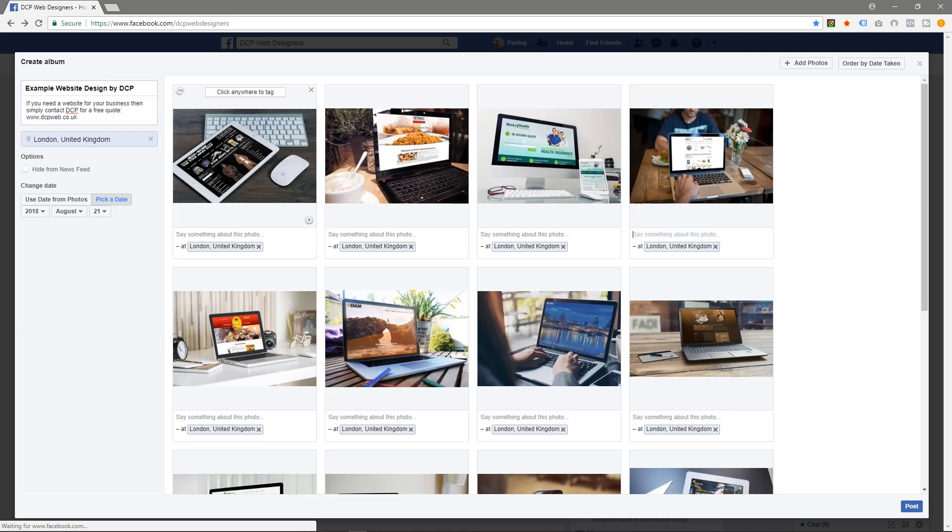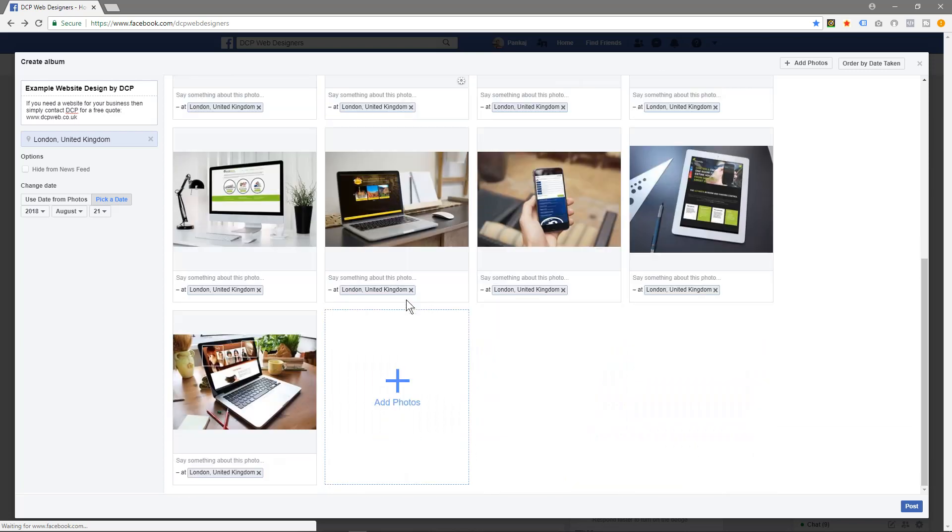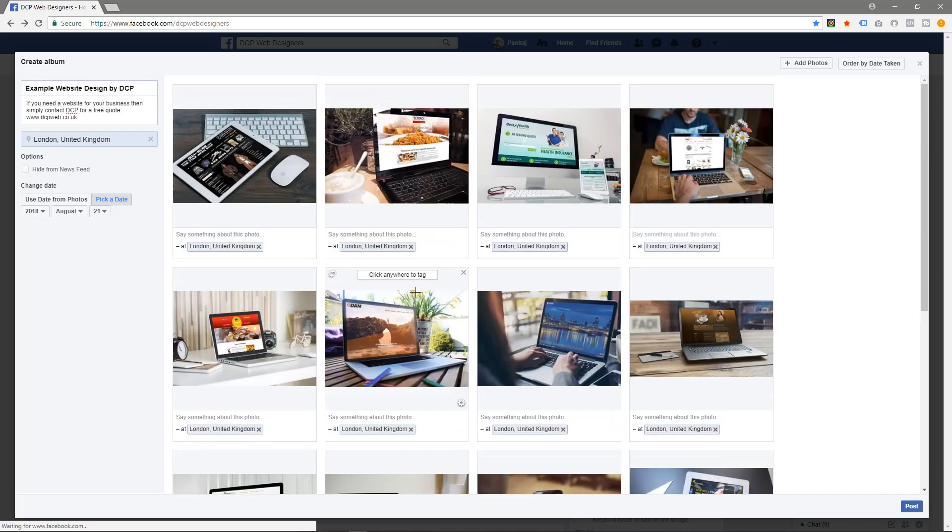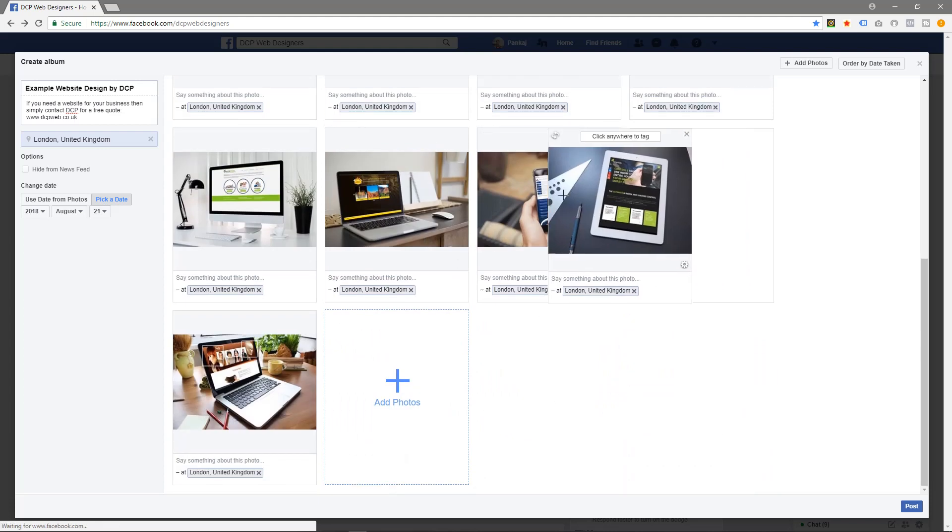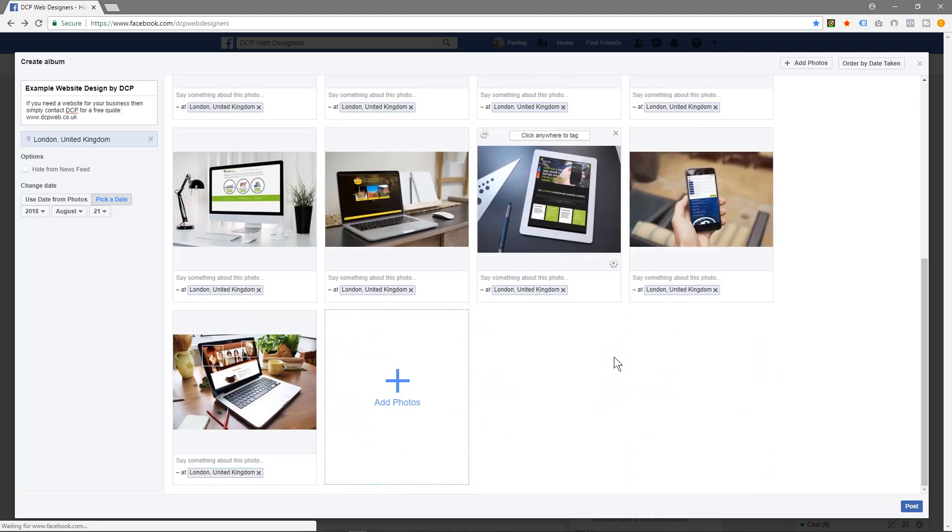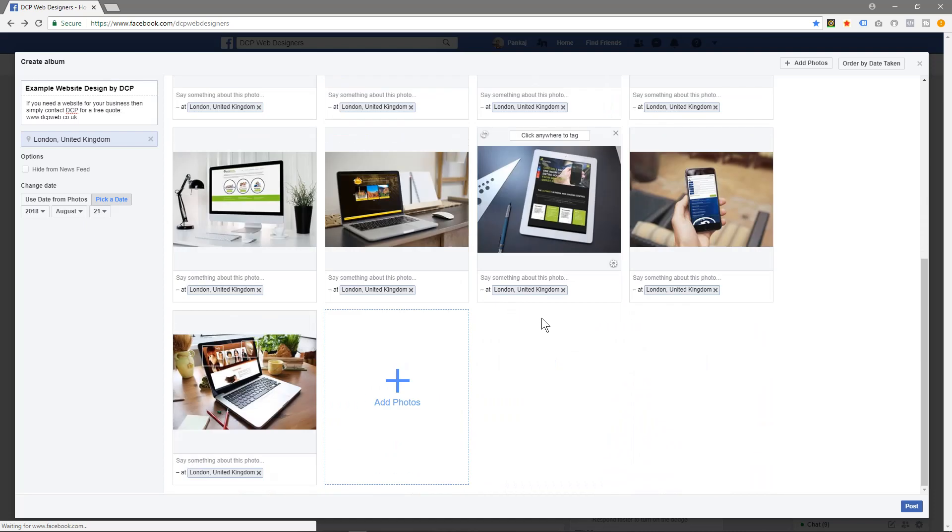And then you can click - actually if these are photographs of people, you can actually click on the picture and tag people. Click anywhere to tag, so you can tag people in the photographs if you choose to do so. That's pretty much about it, there's not really much else you can do. You can just drag them around and reorder them if you like, just drag these across here like this.